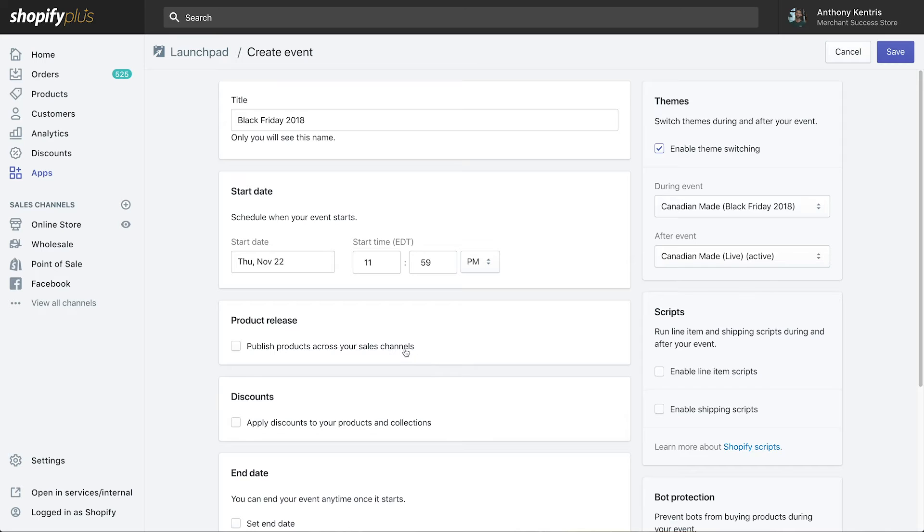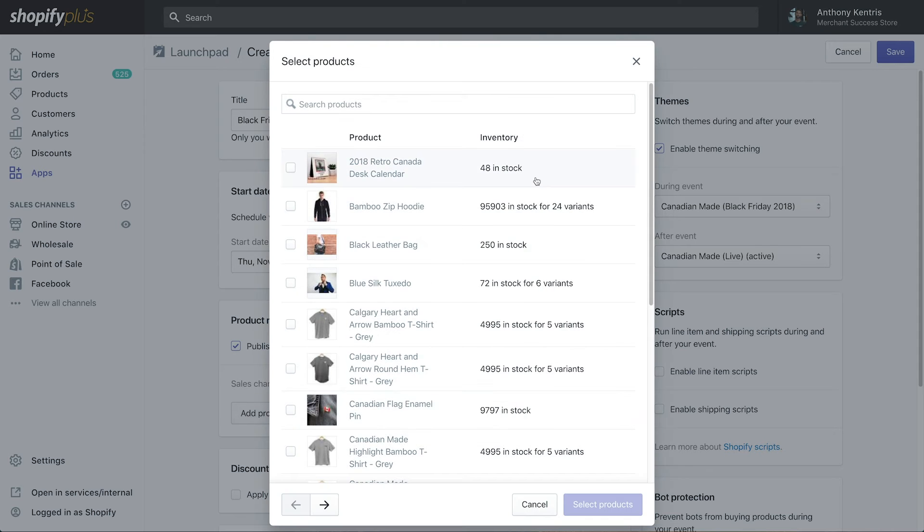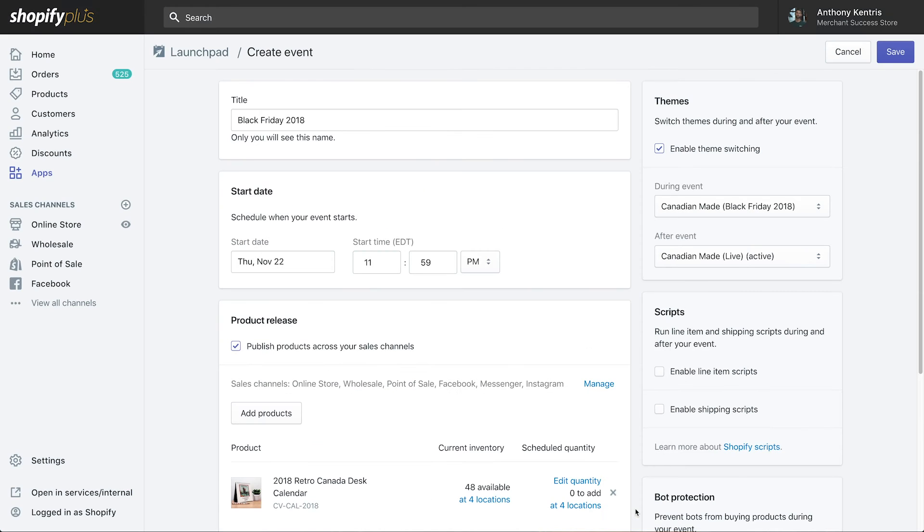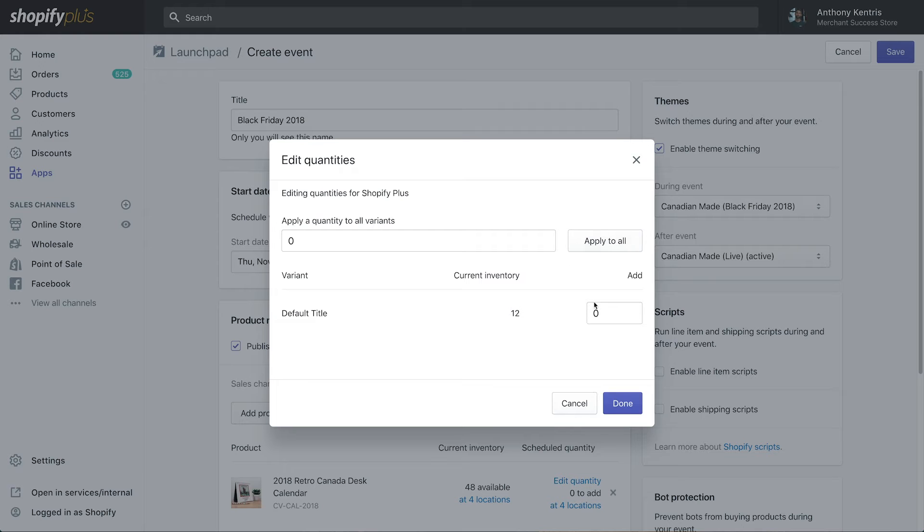Here's where you can time a product release or add inventory to a product during your event. Select the product you want to release, or if it's already published, then edit the quantity at the location you want to add inventory to.